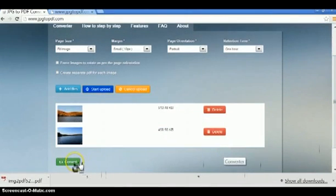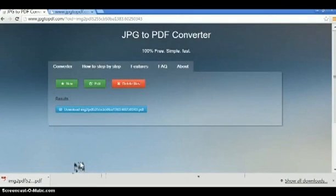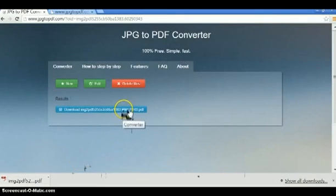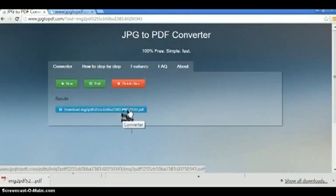Once they're ready, just click on the Convert button. That's going to produce a download link. So click on that.